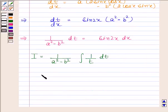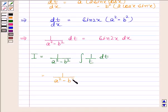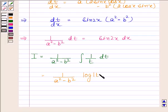This is equal to 1/(a² minus b²) times log|t| plus C, since the integral of 1/t with respect to t is log|t|.